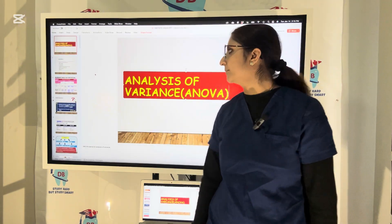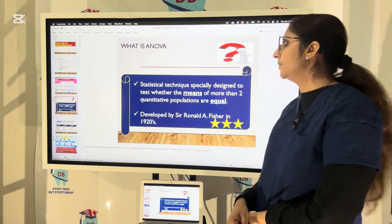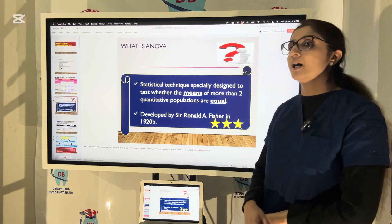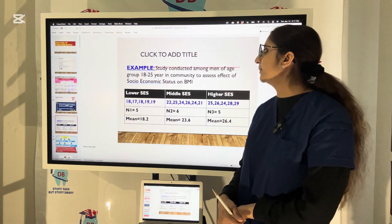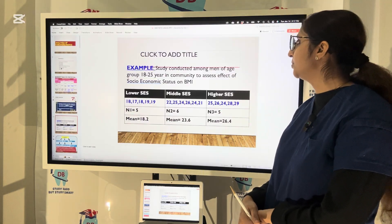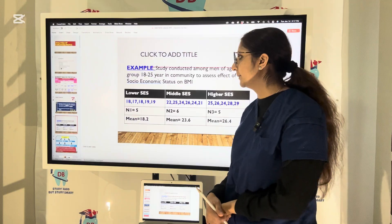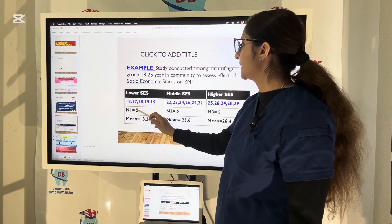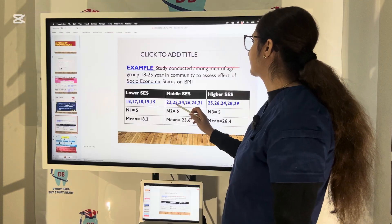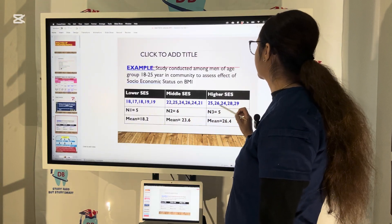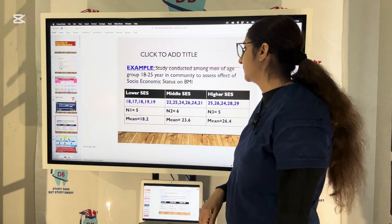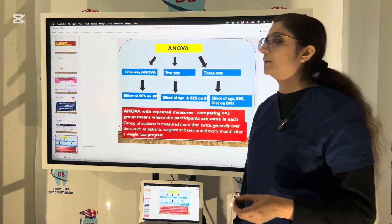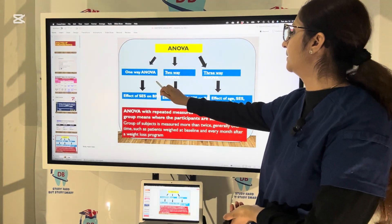Let us talk about ANOVA testing — that is, Analysis of Variance. ANOVA is a statistical technique specially designed to test whether the means of more than two quantitative populations are equal. For example, a study was conducted among men aged 18 to 25 in a community to assess the effect of socio-economic status on BMI. Lower socio-economic status had BMI values of 18, 17, 18, 19, 19 (sample size 5); middle socio-economic status had 6 samples (22, 25, 24, etc.); higher socio-economic status had higher BMI. The means for each group were 18.2, 23.6, and 26.4. There are different ways to do ANOVA: one-way, two-way, and three-way ANOVA.